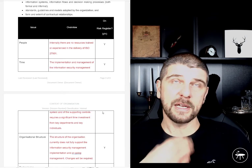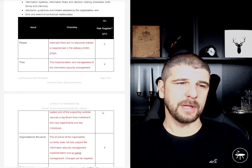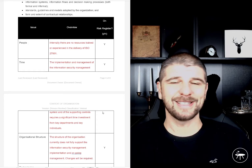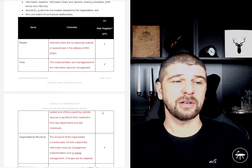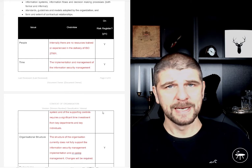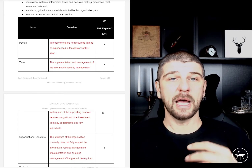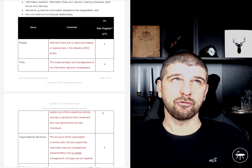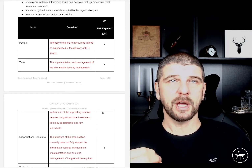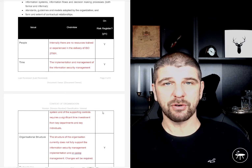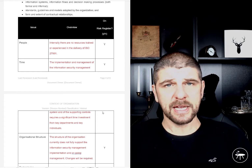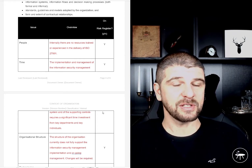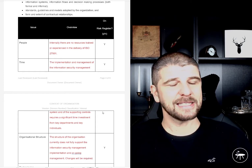We've provided some guidance around that. If we look at people, typically what we would see within an implementation is that internally there are no resources trained or experienced in the delivery of ISO 27001. What we're trying to do is highlight that, record it, and then decide whether we're going to put risk management in place — whether we're going to add it to the risk register. None of these are set in stone; you can delete, remove, add to, or change the wording on any of these. This is just a basic set laid out.